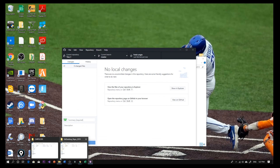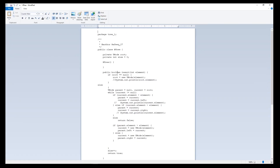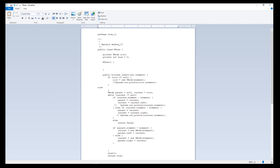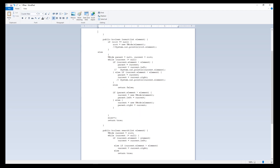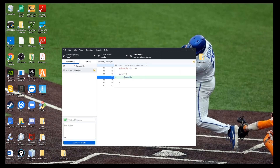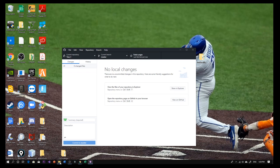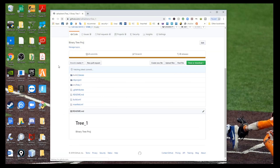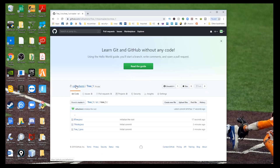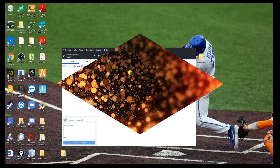Now you can make some changes to the source code. Edit a file, save the update, and go back to GitHub Desktop — you'll see the file has been changed. Add a comment, commit the update, and push it. You can see that update on GitHub — refresh and here it is, the update is showing.